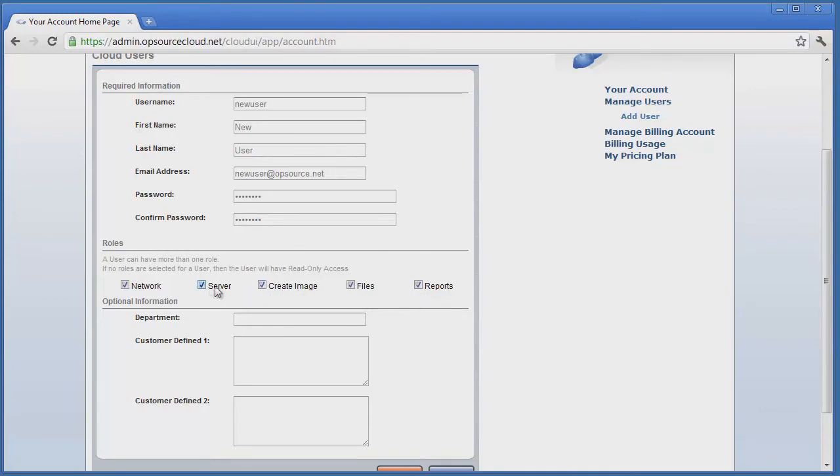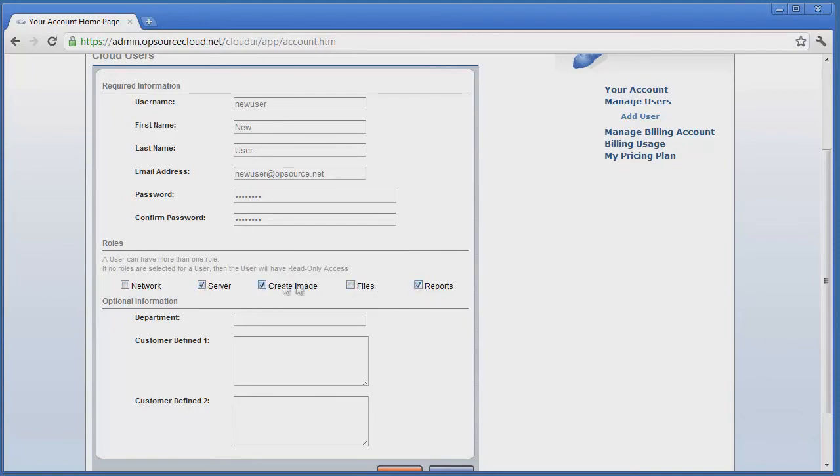Through the use of these roles, a client may delegate responsibilities to various members of the organization. A user may be assigned no roles, one role, or multiple roles.